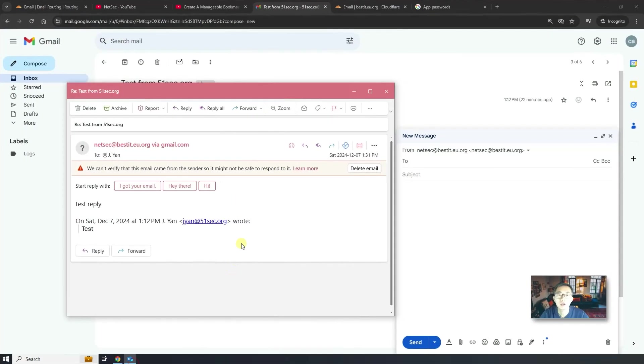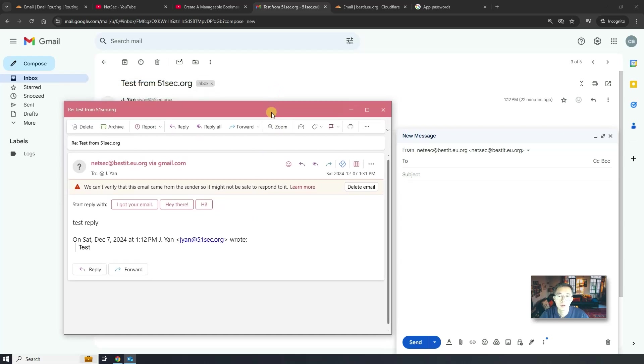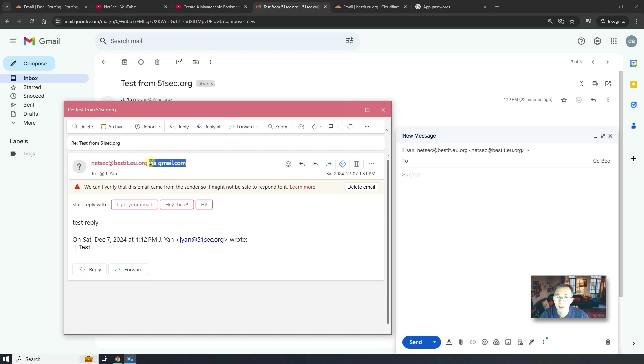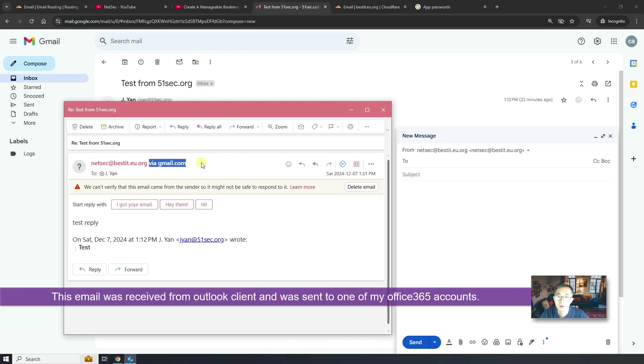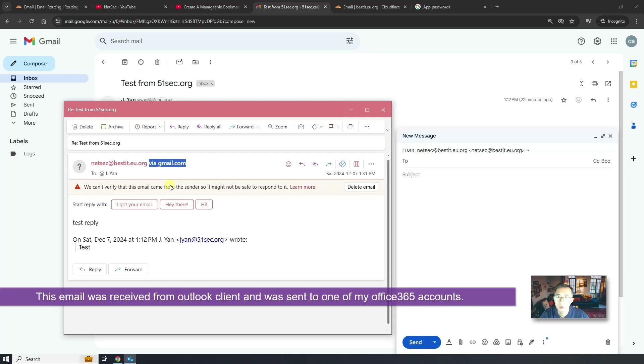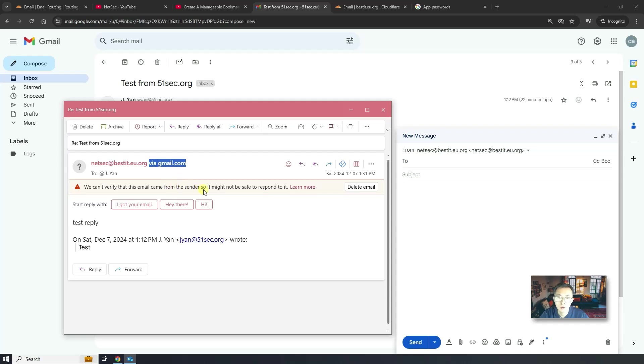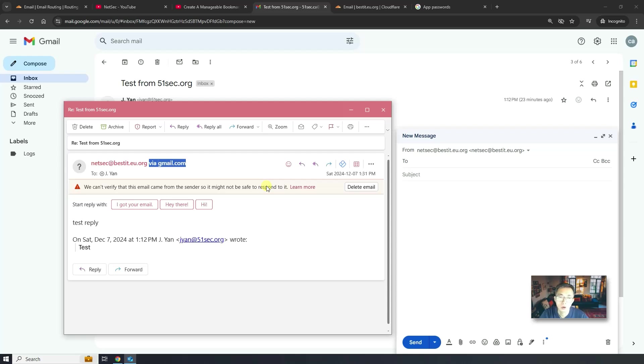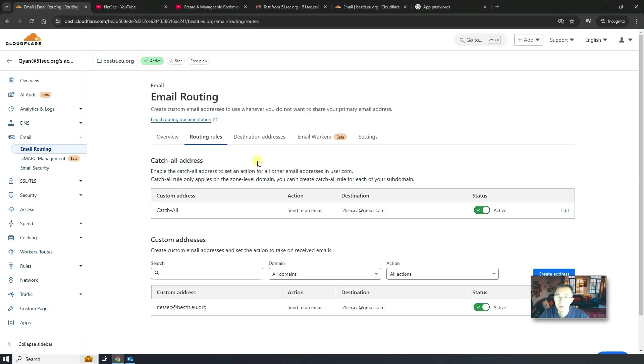So now we can receive and send out email. So this is when you send out from your Gmail. Then we will get the email like this. The email address is the right one. But we have via gmail.com to show where you send it. So basically this is from gmail.com. So we will get some kind of this annoying message. We can verify this email come from the sender. So it might be not safe to respond to it. It might not be able to avoid this kind of warning because we did using Gmail to send out the emails from our own domain bestit.eu.org.